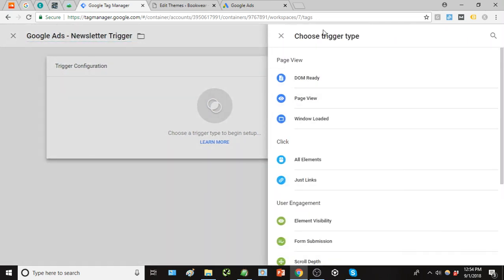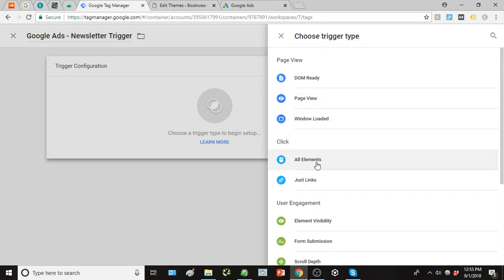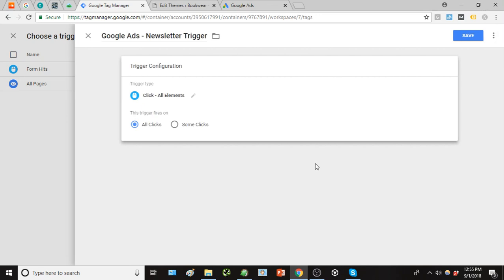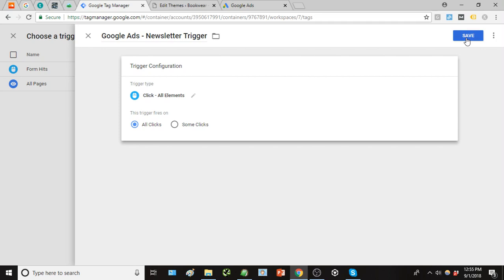And under the configuration of this trigger we're just going to use a simple click model. So this is a configuration trigger that is very applicable to a lot of different ways of tracking a conversion. We have our trigger set up, we're just going to leave it on all clicks right now and we're going to come back to this to adjust to just some clicks based on the activity that we're looking to track.